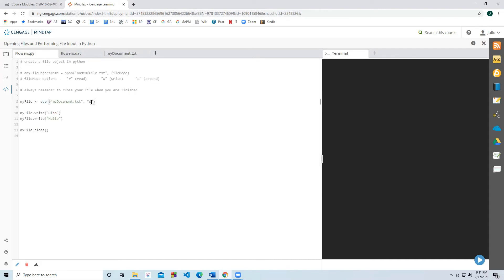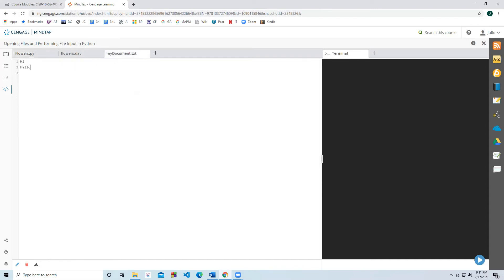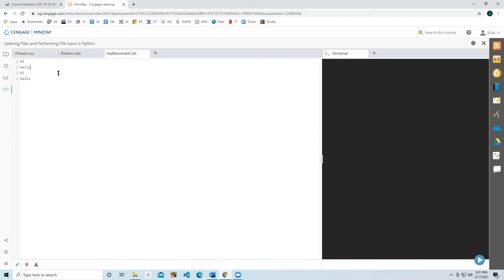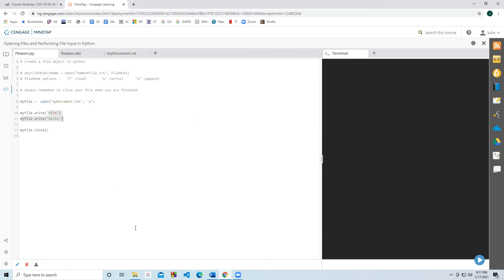What if I had altered this document so that it was append? Now notice that this document says hi and hello. If I were to append to this, then it would append hi and hello to this document, so it's going to repeat it twice. Hi, hello, hi, hello. And that's really how we output to documents — it's pretty straightforward, and that's one of the nice things about working with Python.